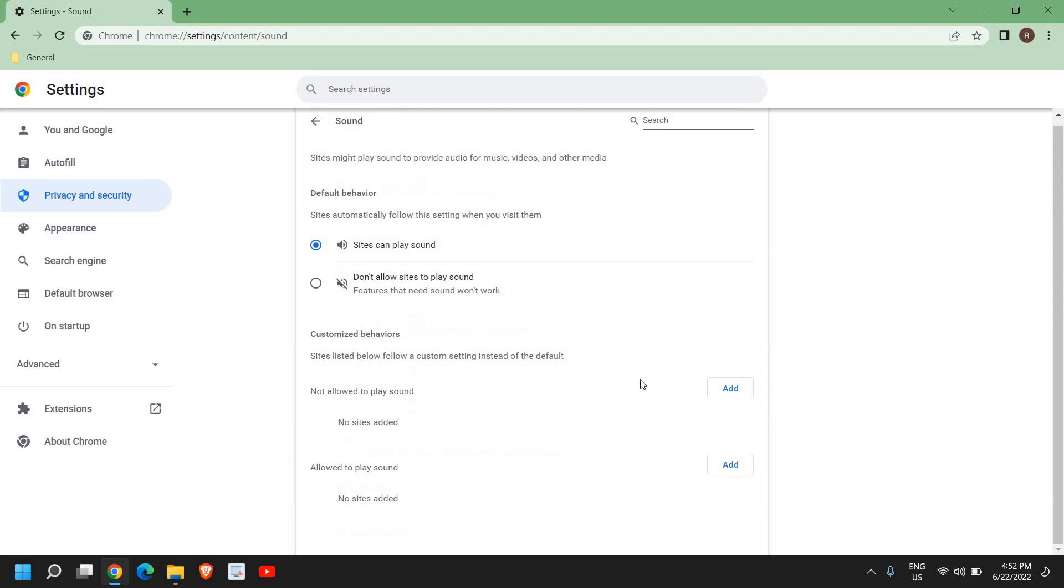Click here and please make sure that it is not selected to 'Don't allow sites to play sound.' It should be 'Sites can play sound.' Also check 'Not allowed to play sound' - if there is any website which you use and it is there under not allowed.